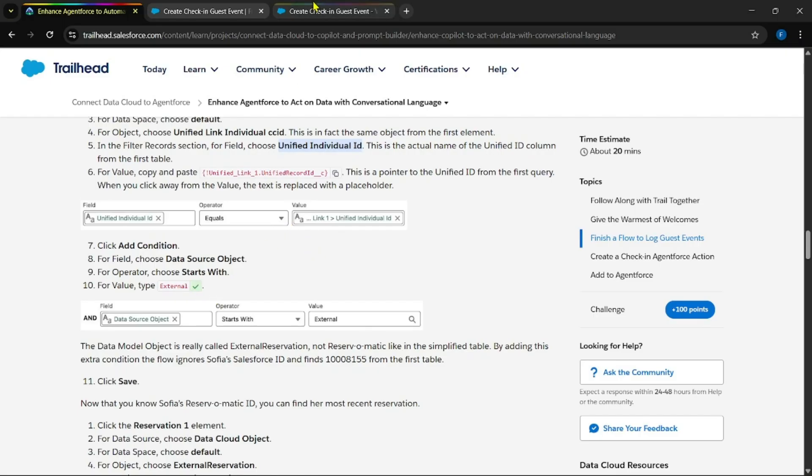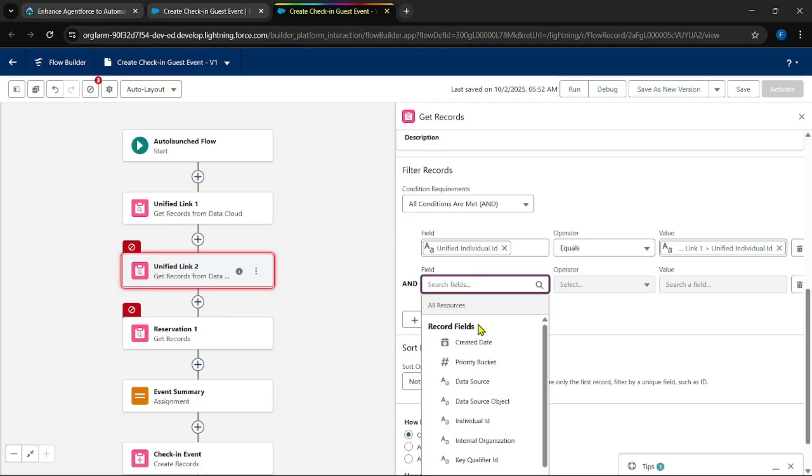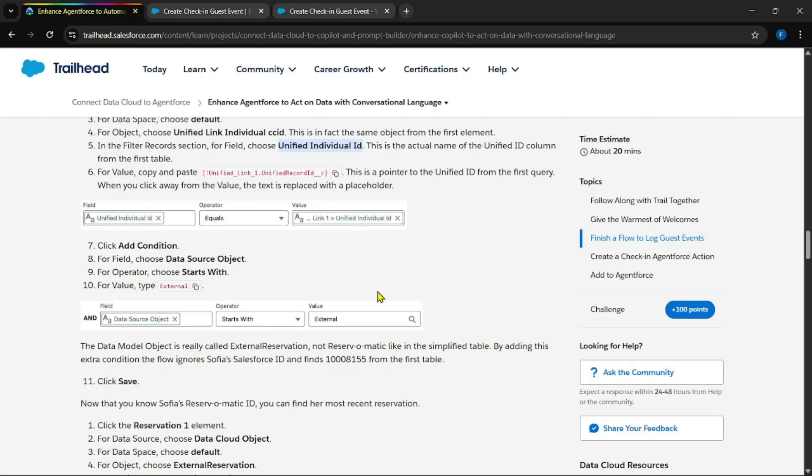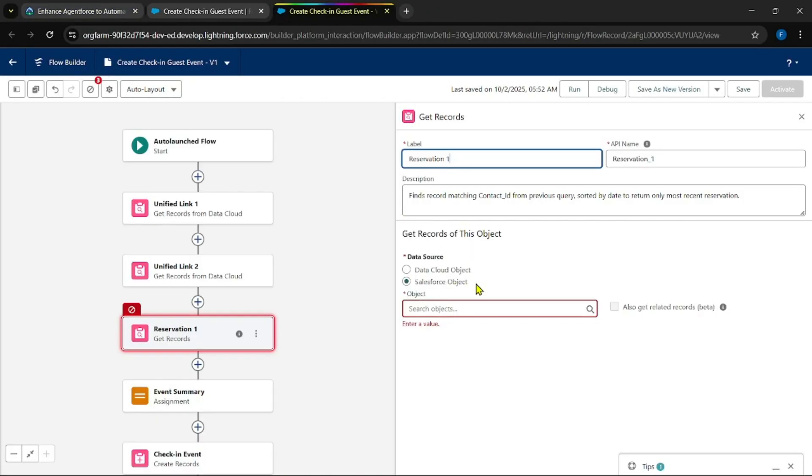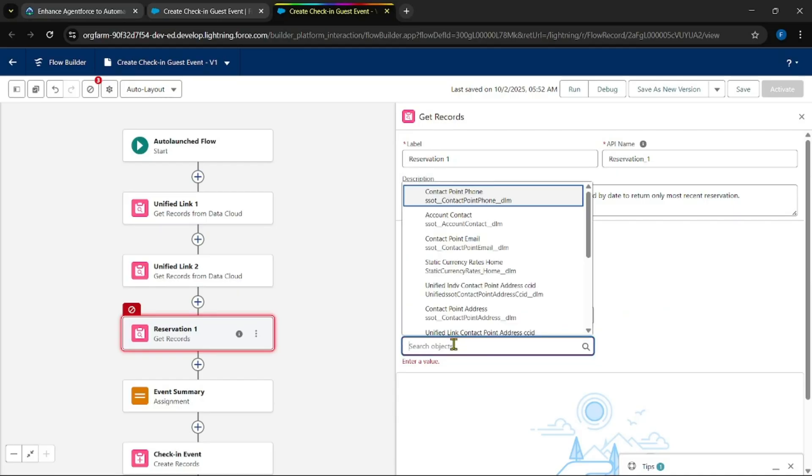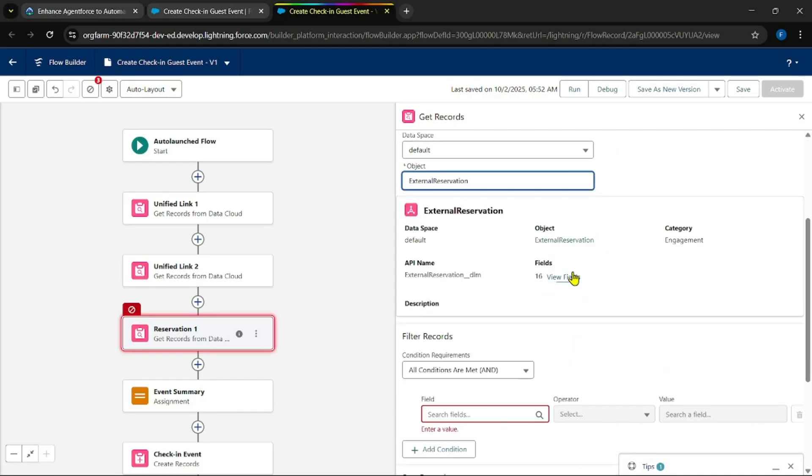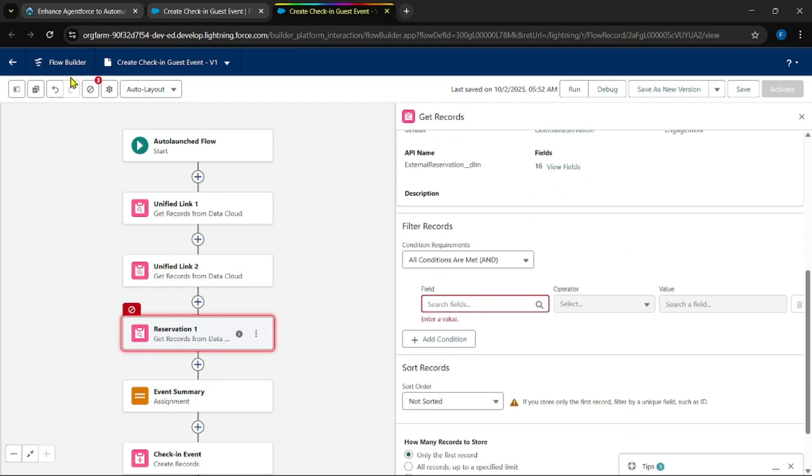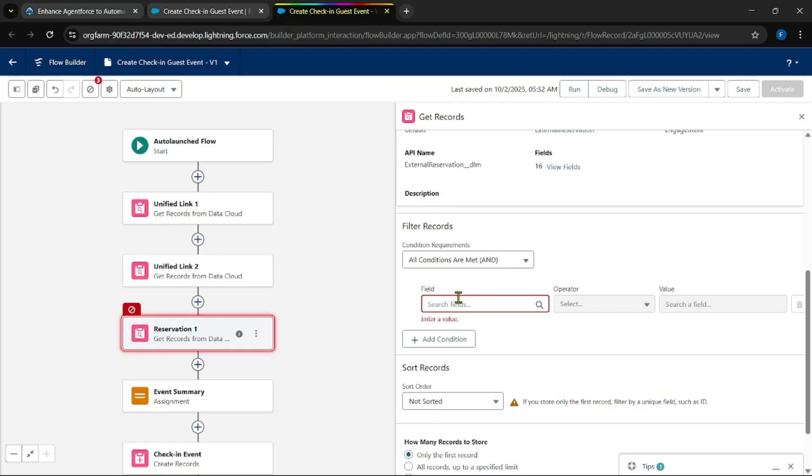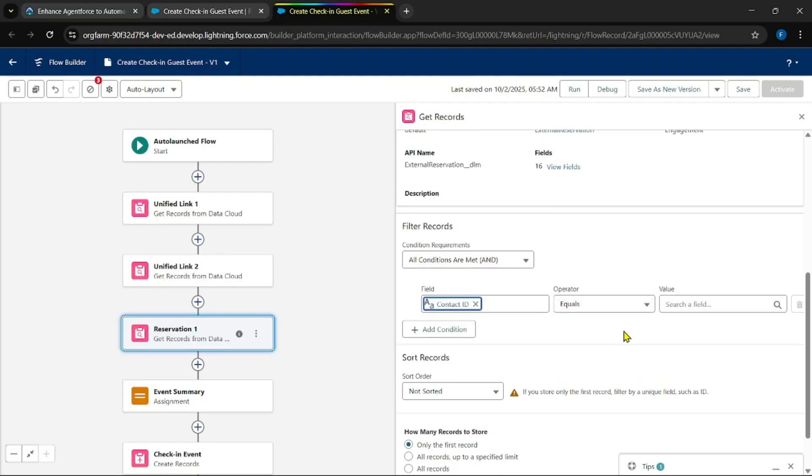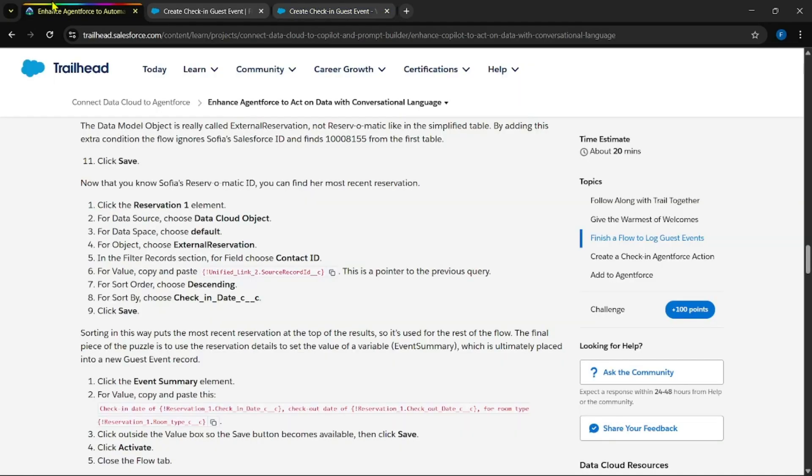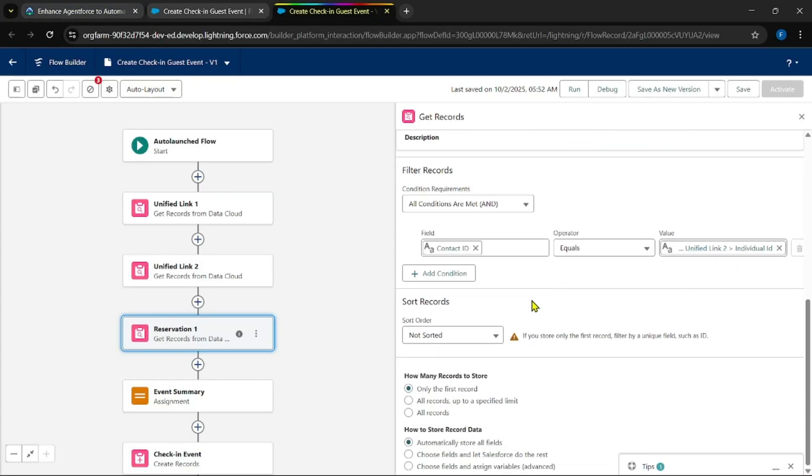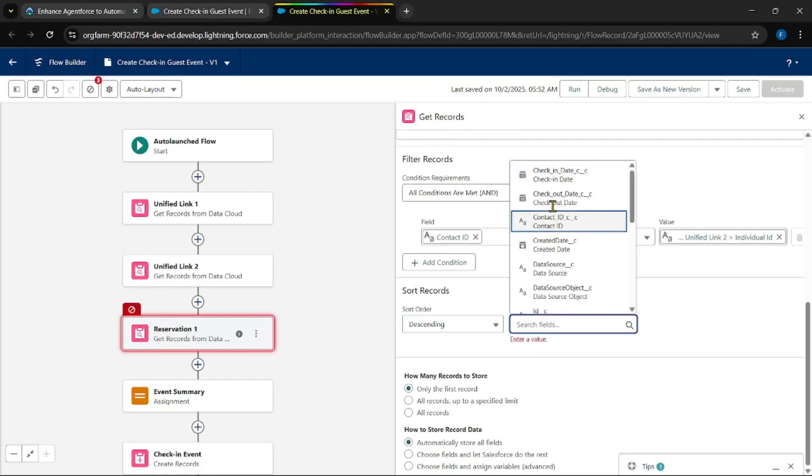Okay, coming to conditions: Unified Individual ID equals to... Data Source Object starts with external. Add another condition. Data Source Object starts with external reservation. Okay, Data Cloud default external reservation.